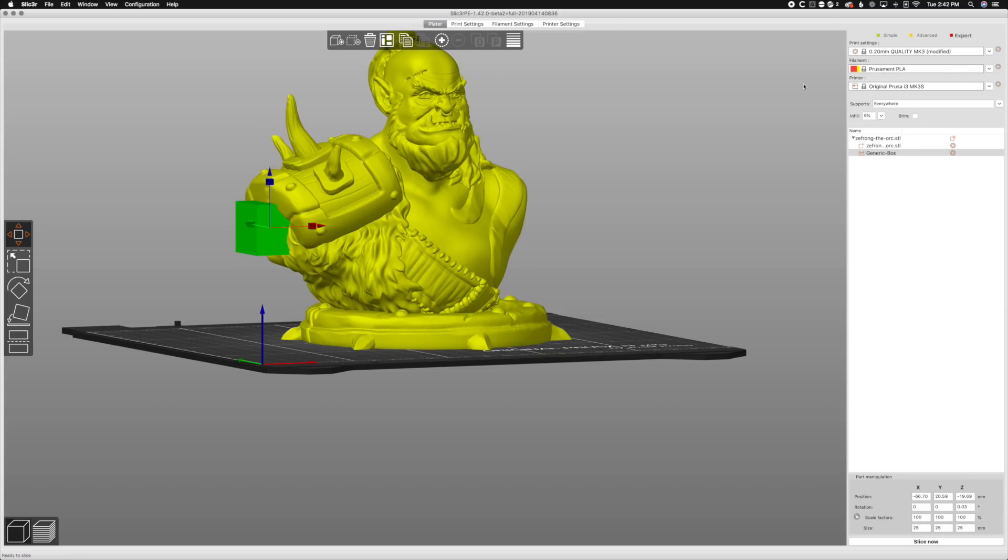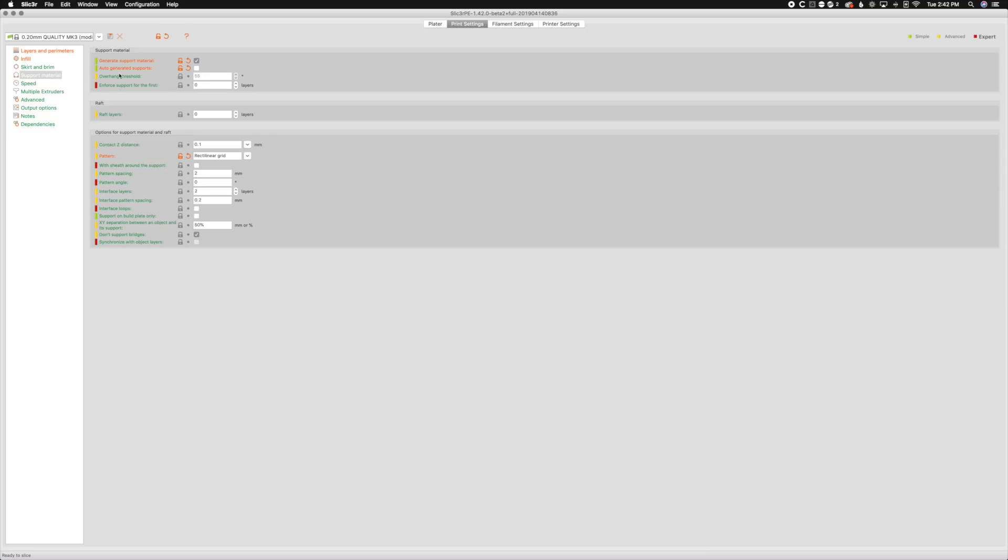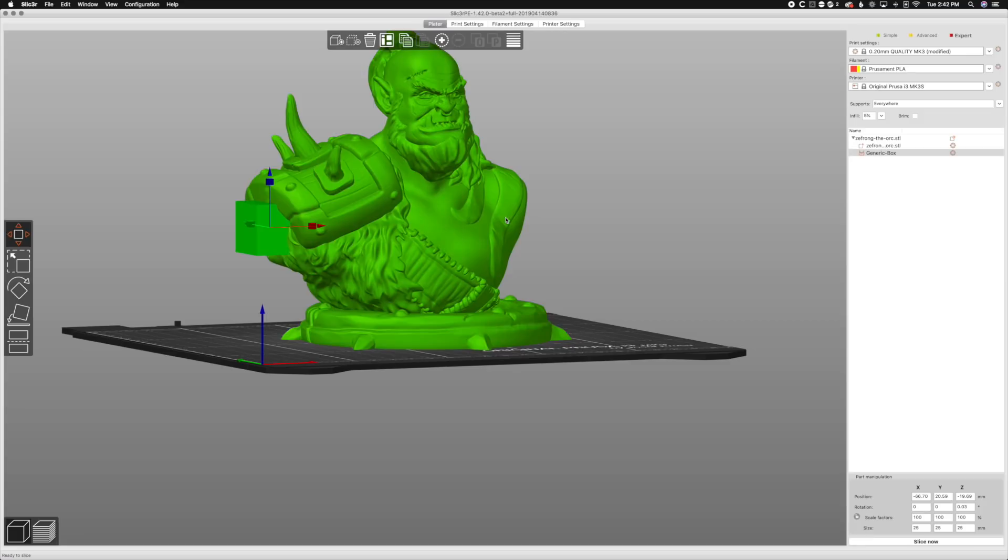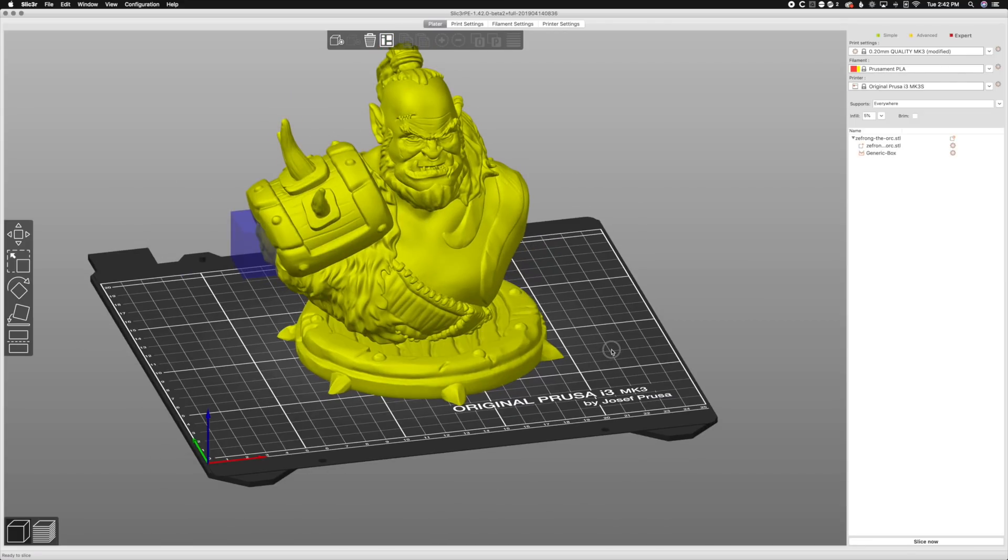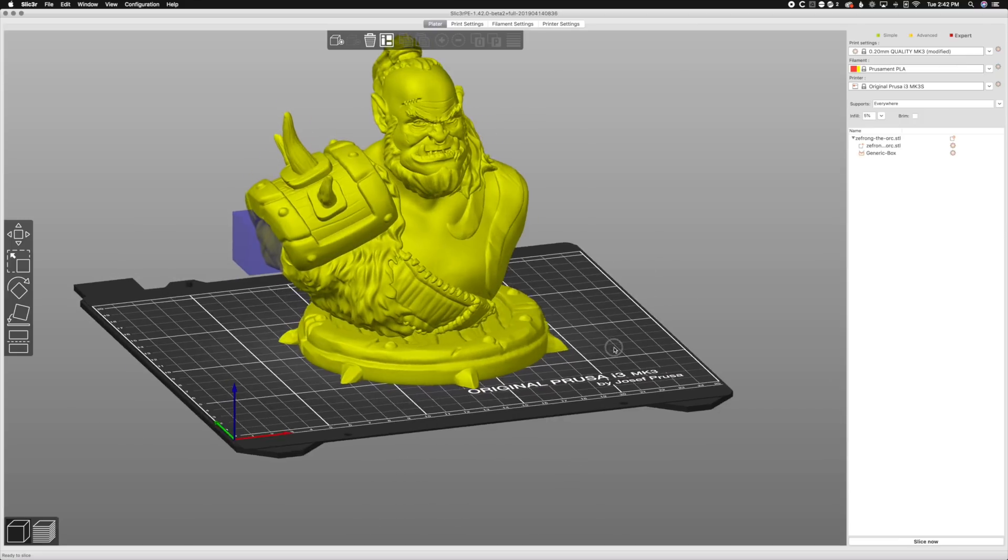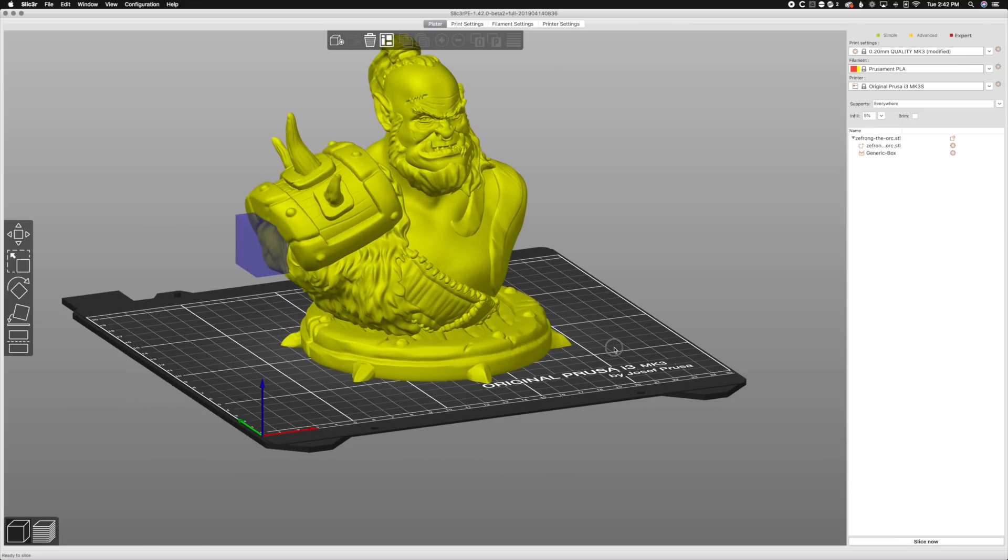And we're gonna make sure to go to print settings, and make sure we're set correctly. So yes, if we're using support enforcer, we have to make sure generate support material is on. We have to make sure auto-generated support is off. And yeah, so we have our support enforcer, that's gonna put a support there, even though it's not necessary, I'm just doing this to show you how this function works.